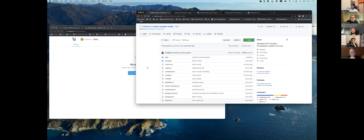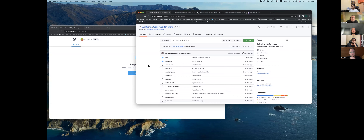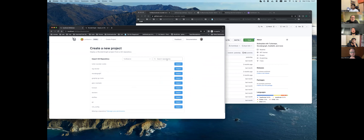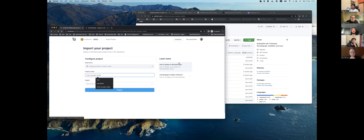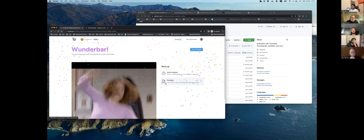We have a Turbo Repo example and we'll discuss it while we wait for deployment. This process currently takes approximately two minutes, but we are working on a performance improvement.